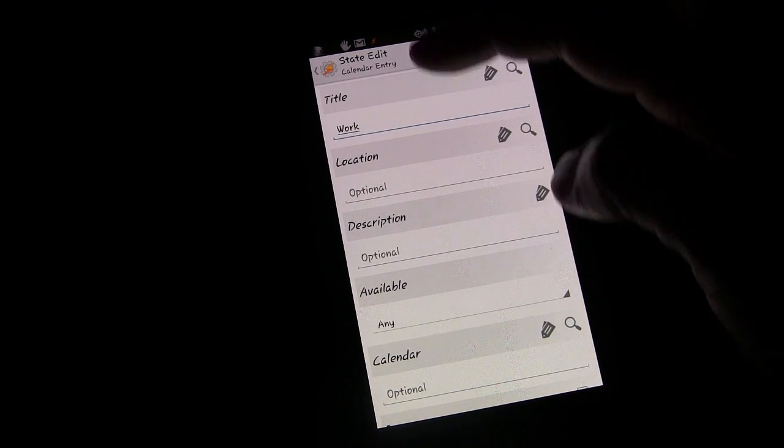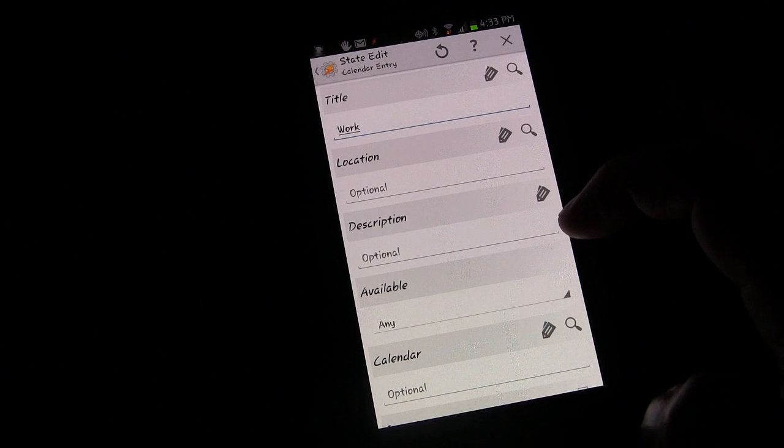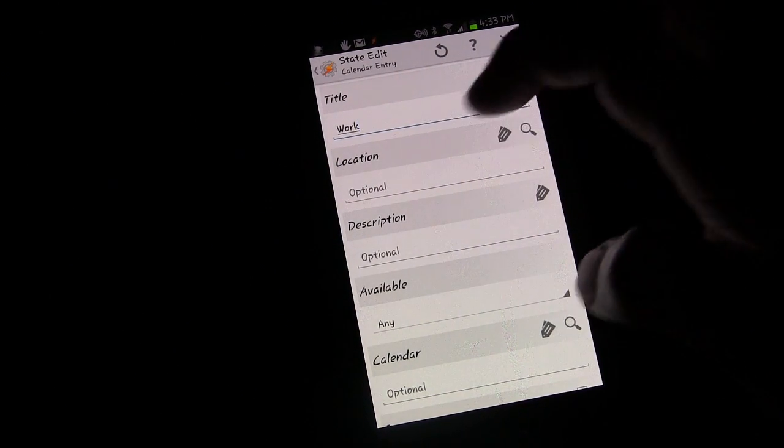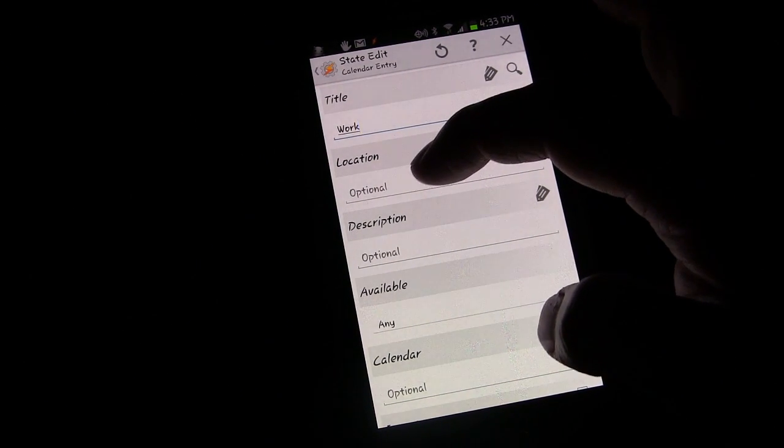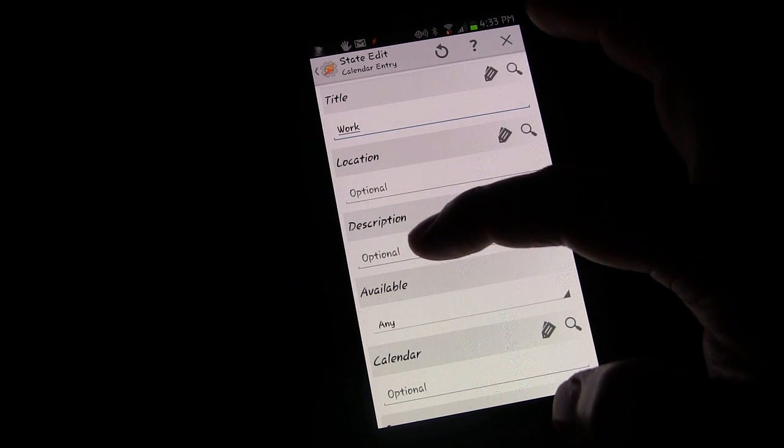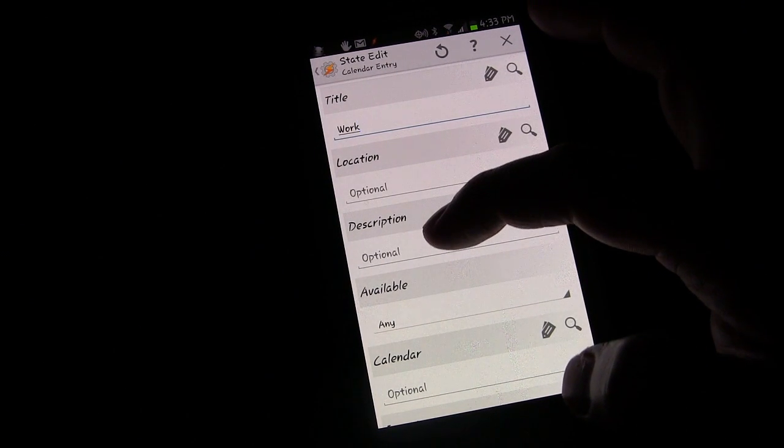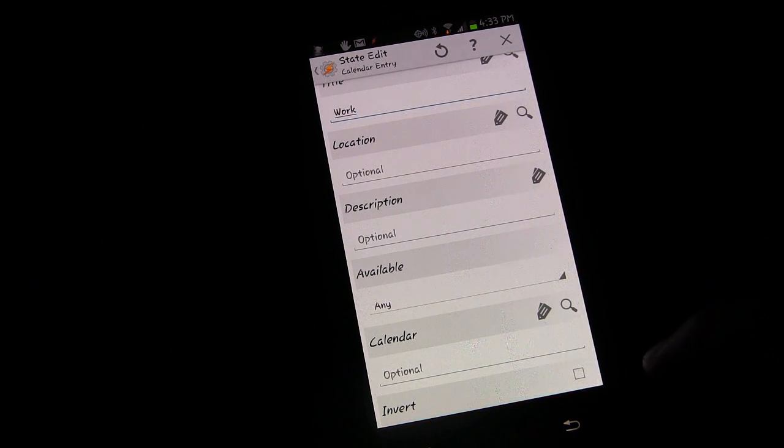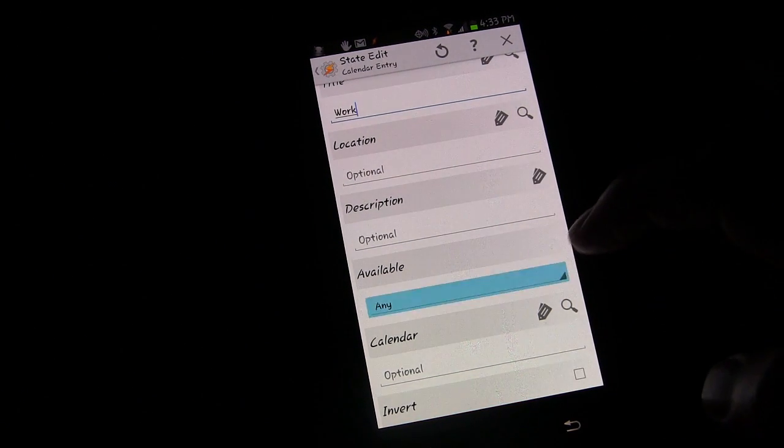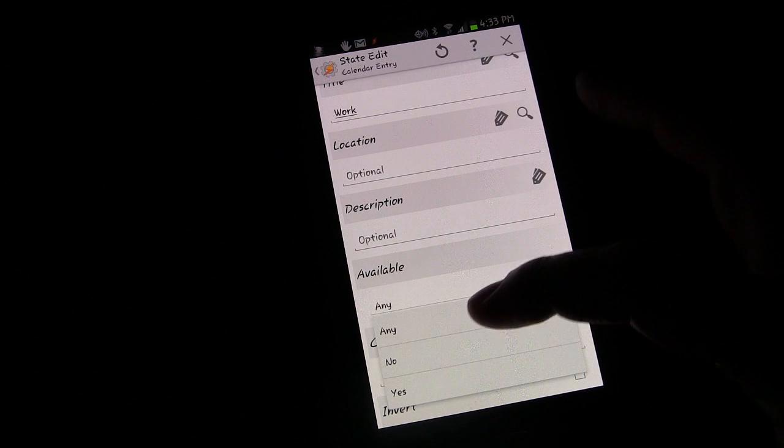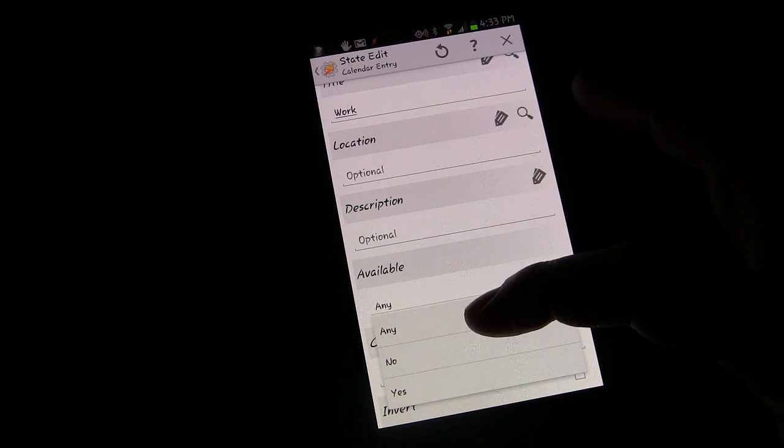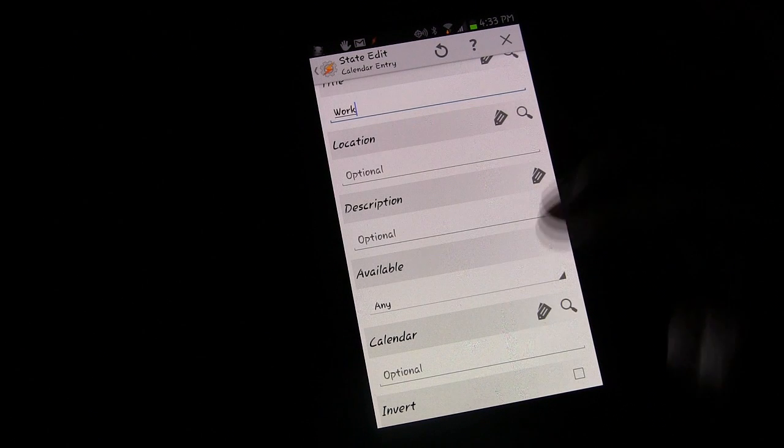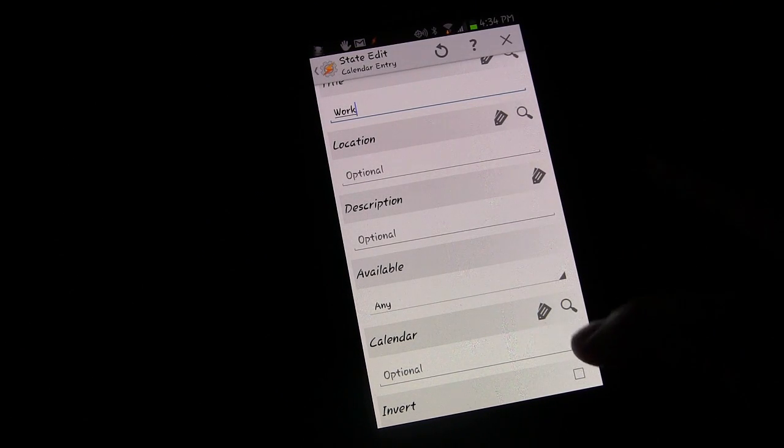As you see, there are other things that you can use for this. You can use location, whatever the location that's entered in the calendar. You can use the description. So if the description contains a certain word or phrase, also based on whether you're available. So if you have it set to being available or unavailable in your calendar, it would trigger. We're going to say any, because basically for this, I just want it to trigger based on the word work.